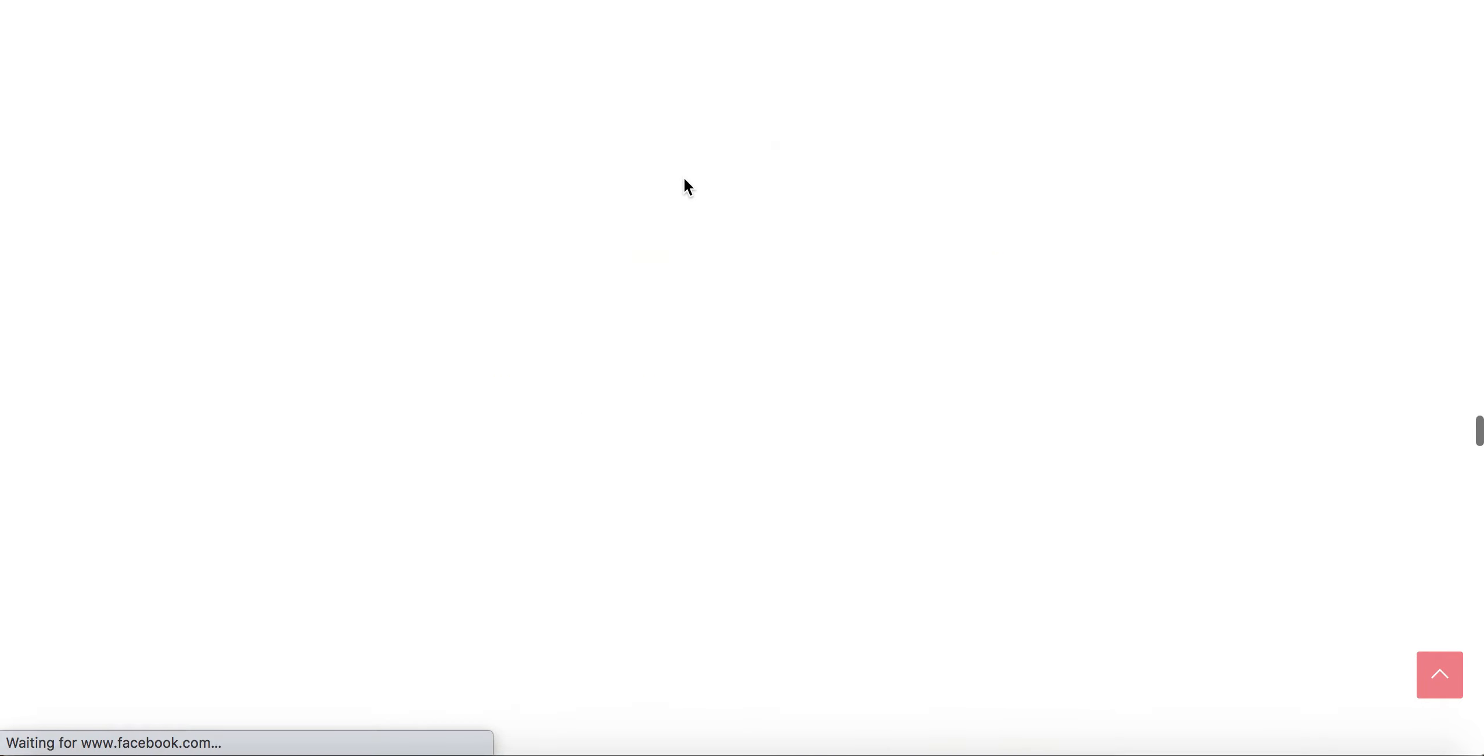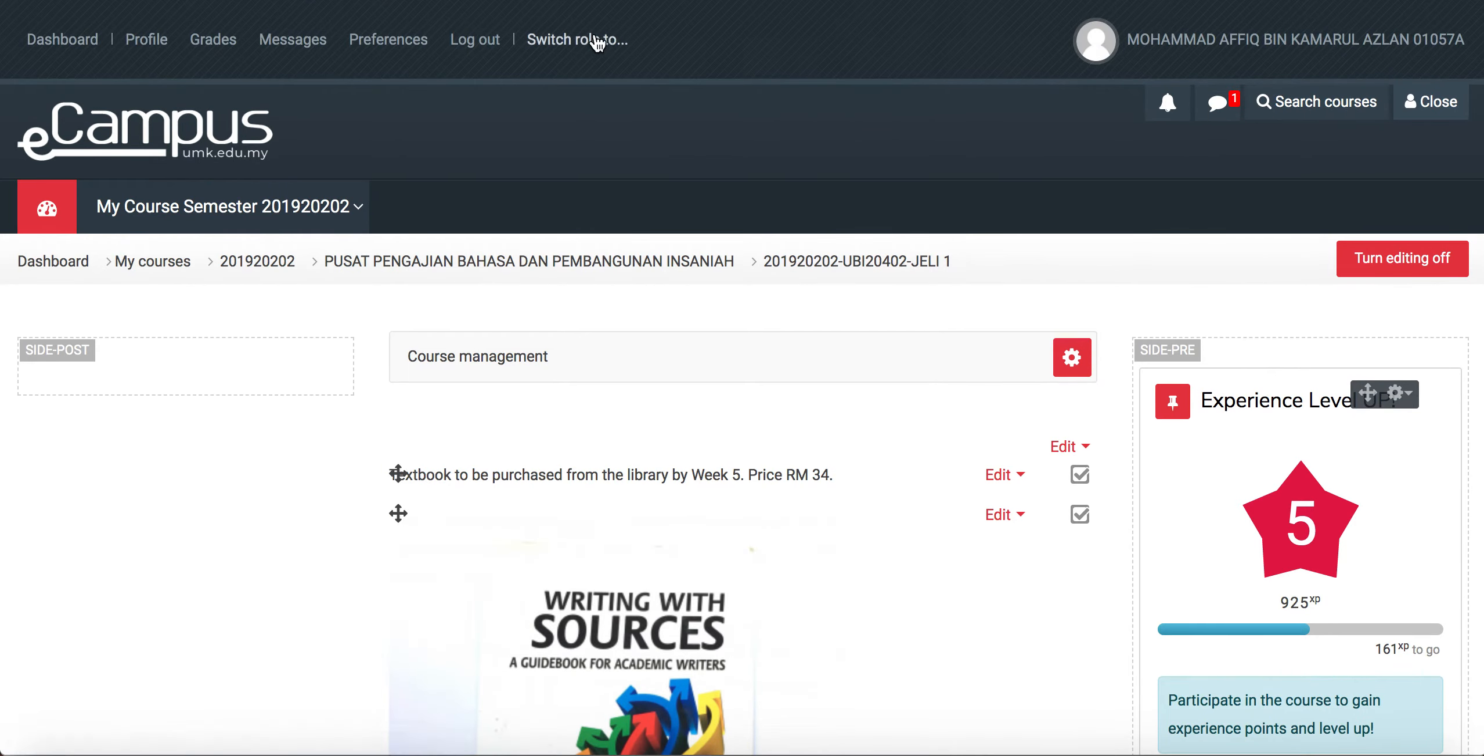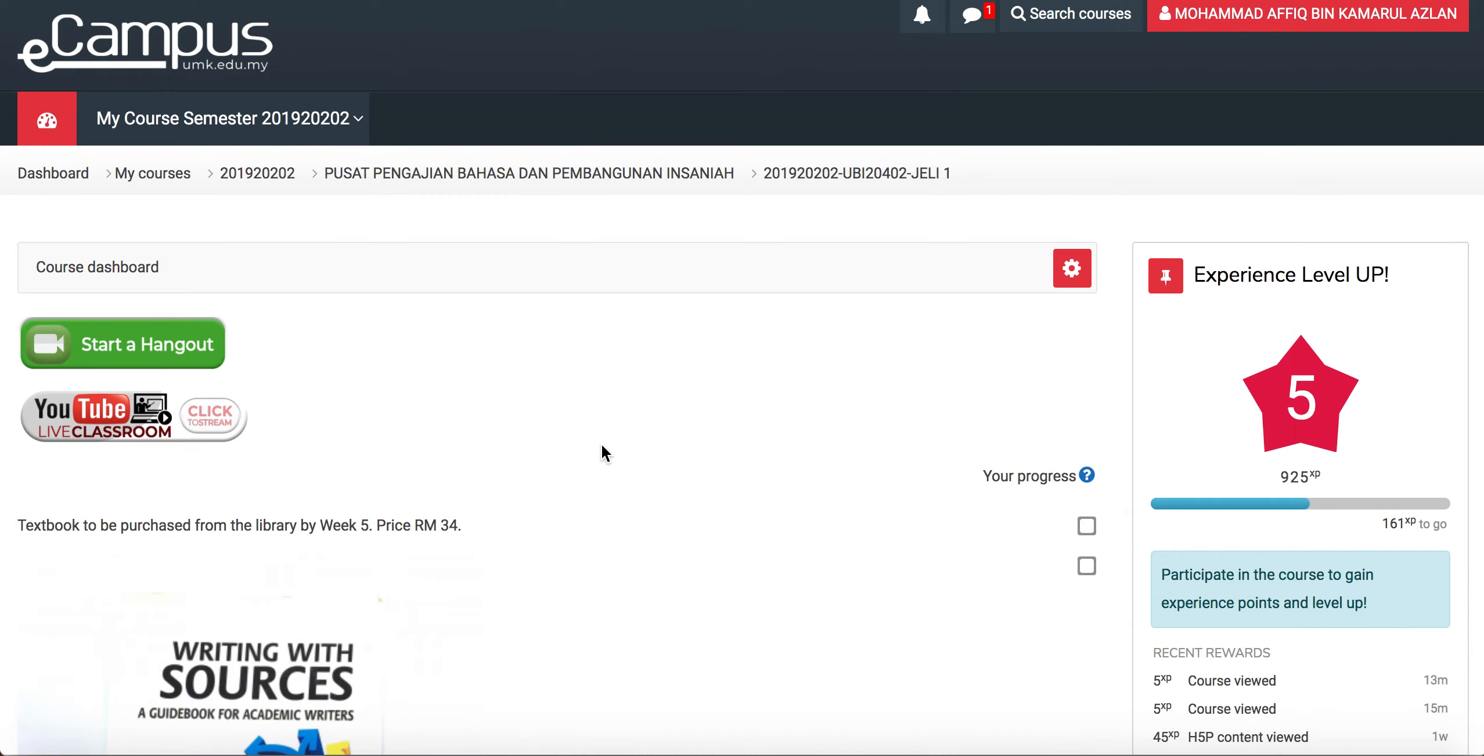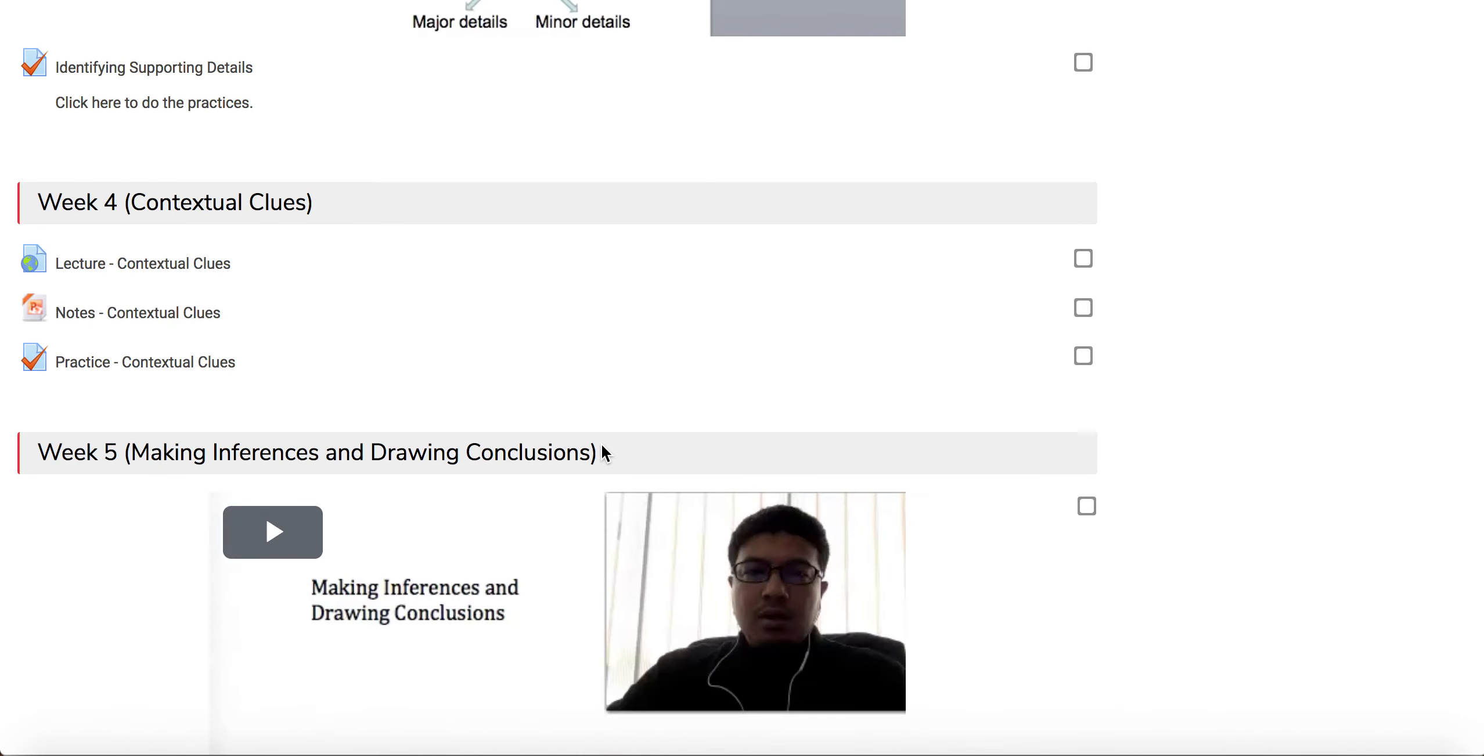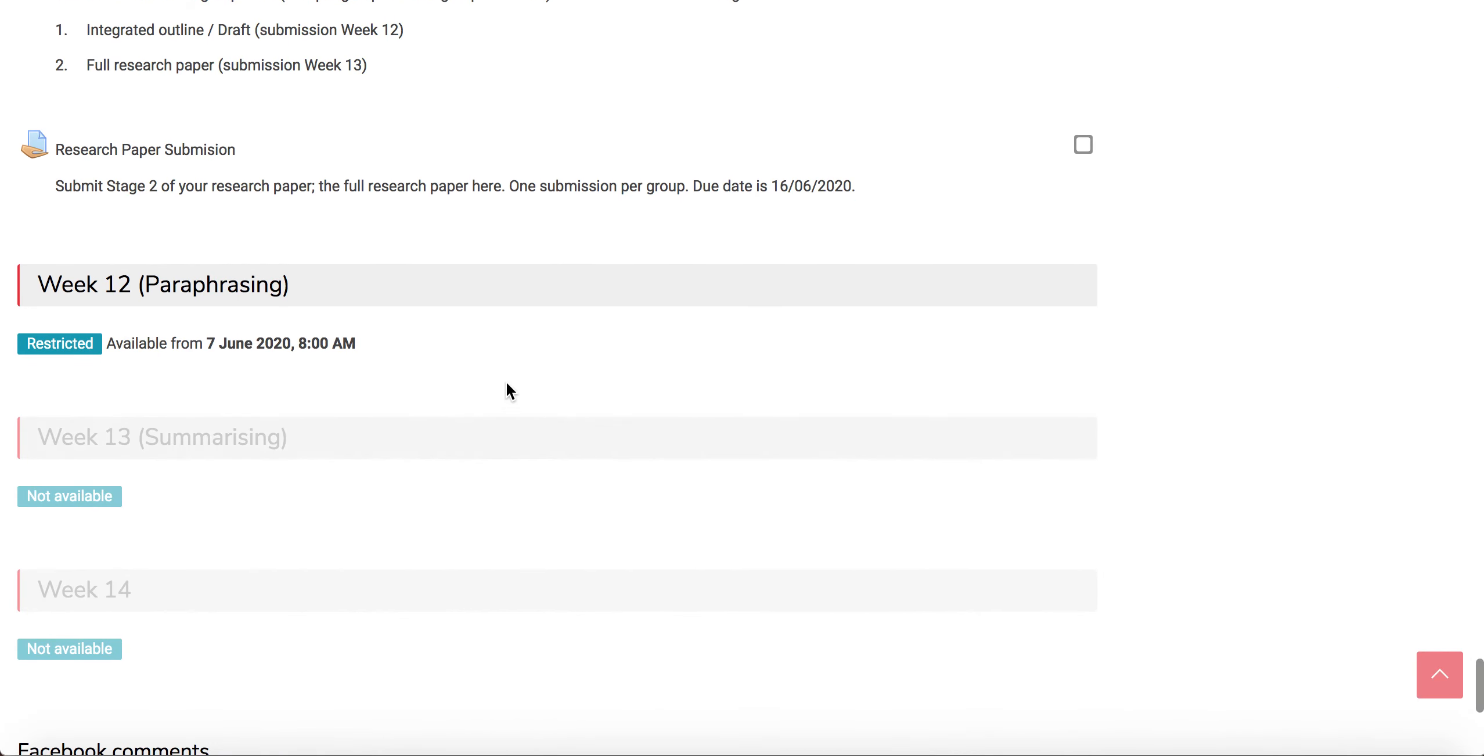So if let's say I go to the student's view, switch role to students and I go back to the week, so this is what the students will see.